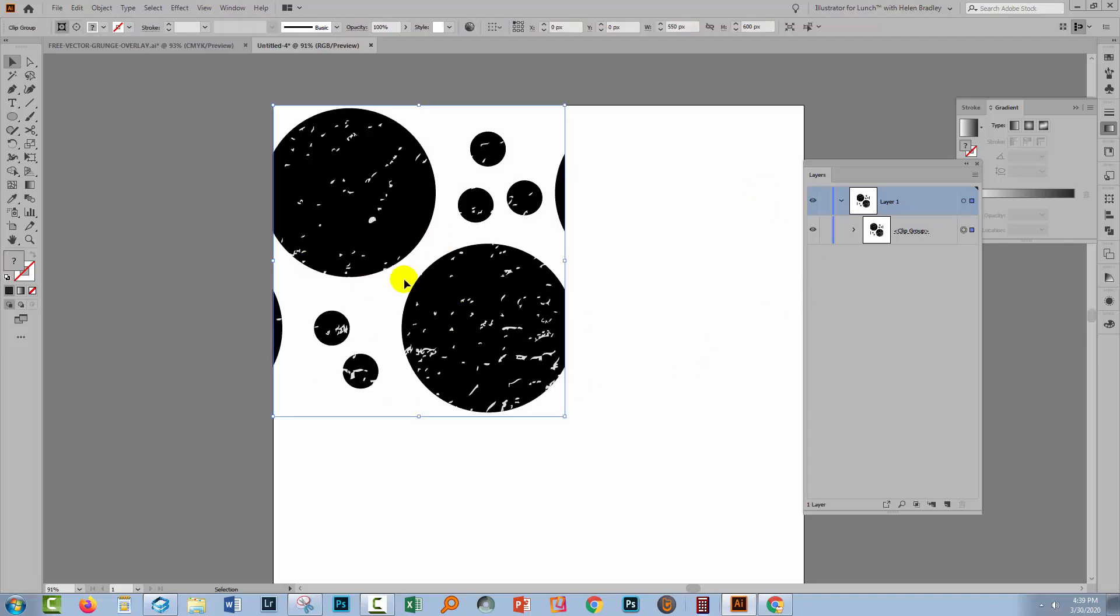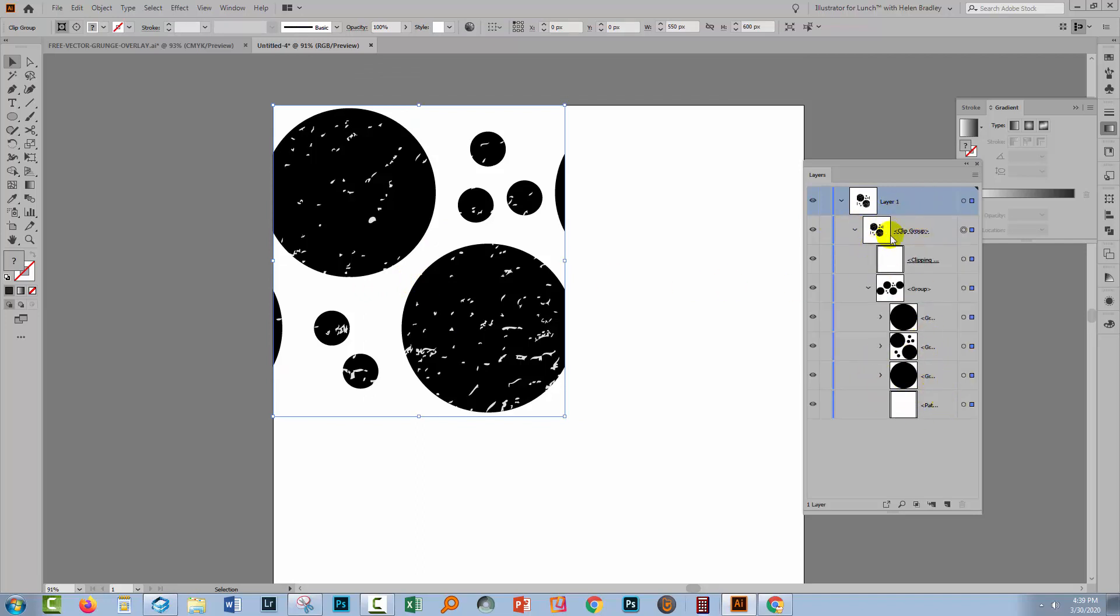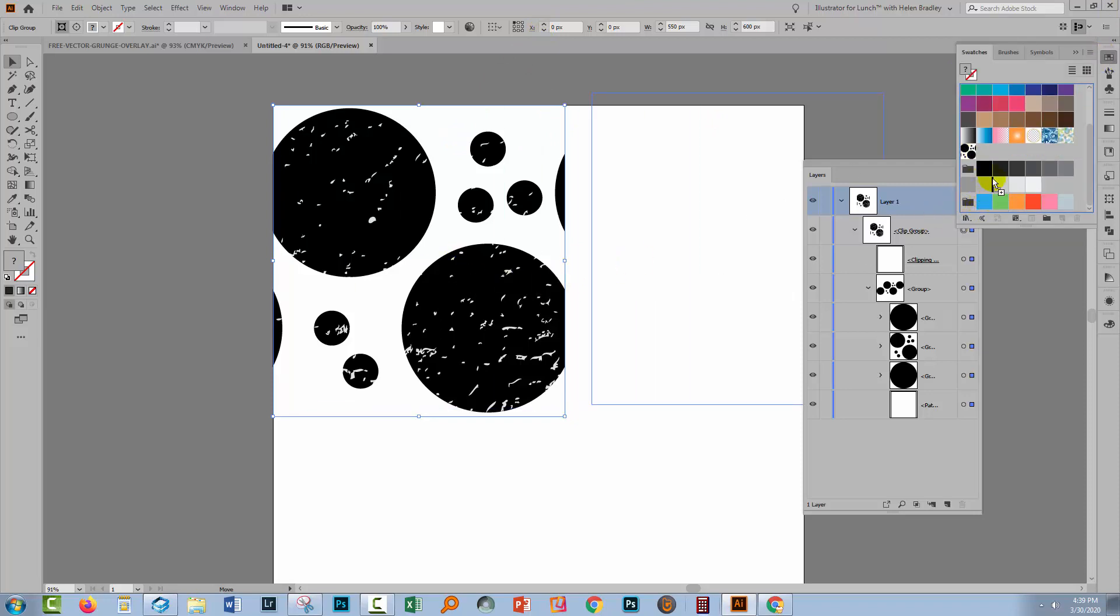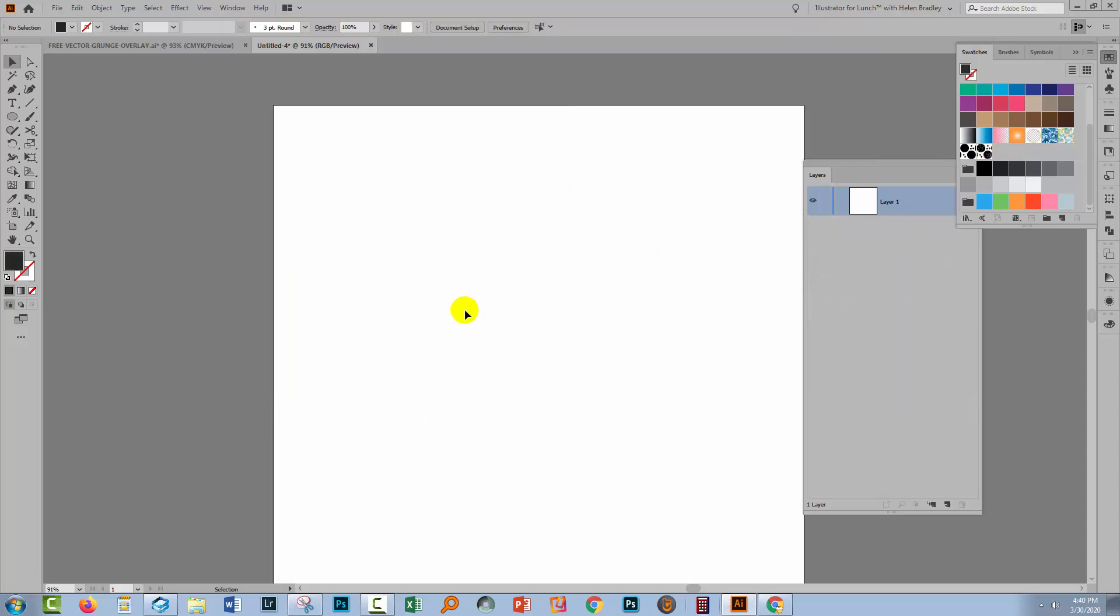So now we have a pattern swatch. If we have a look in the layers panel, we've got all the objects we need and we've got our no fill, no stroke rectangle at the very bottom of everything. So we're going to drag and drop this into the swatches panel. What you should see is this swatch should fill up this little box in here. Since we don't need this any longer, I'm just going to delete it.